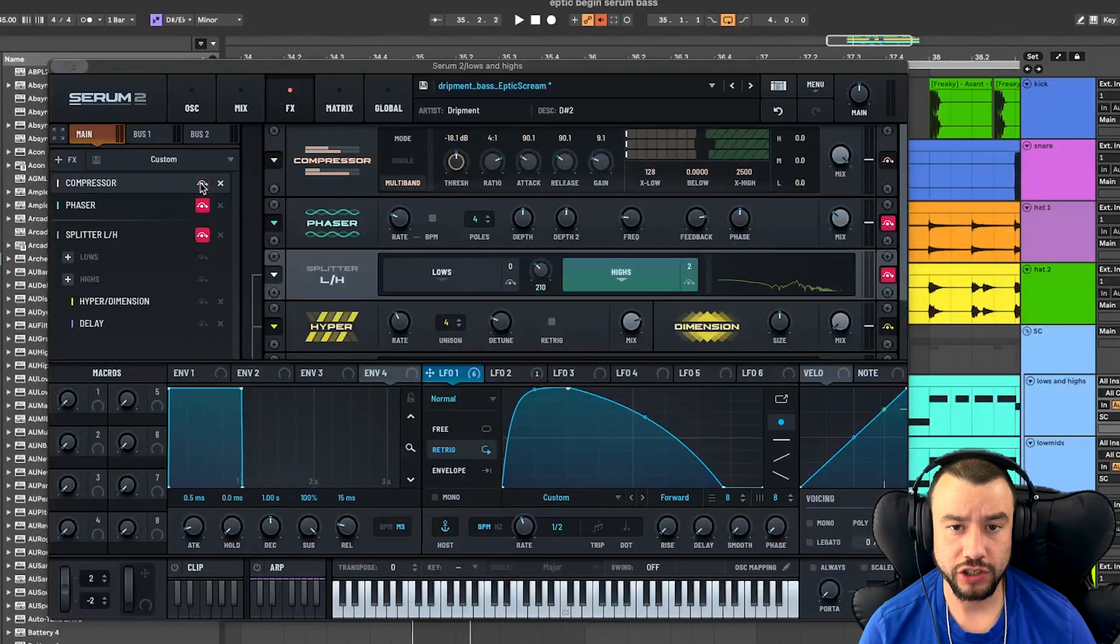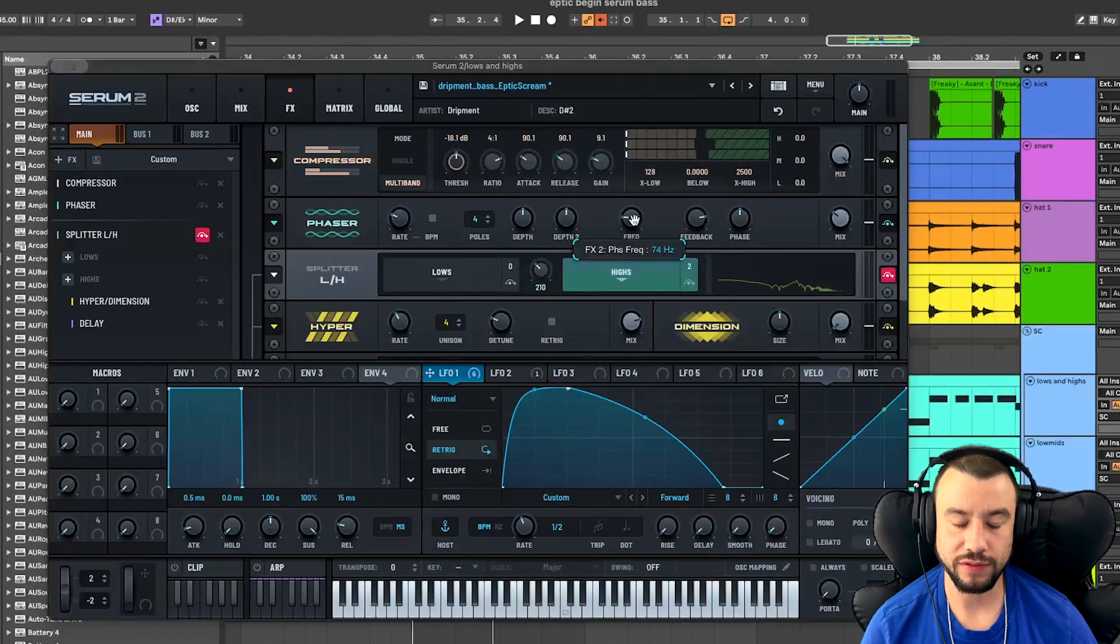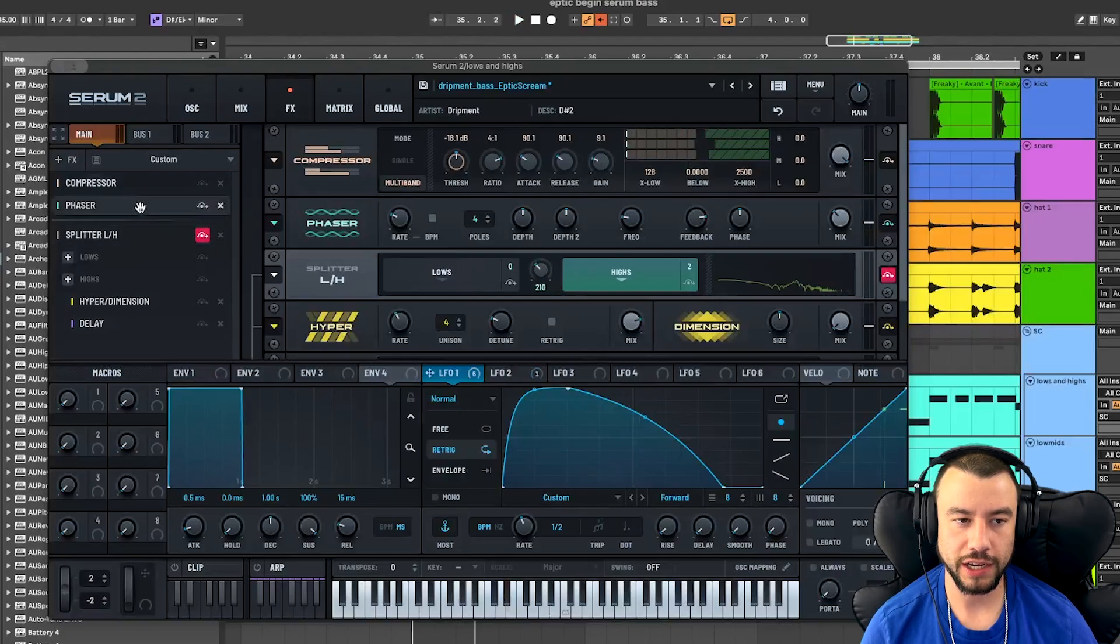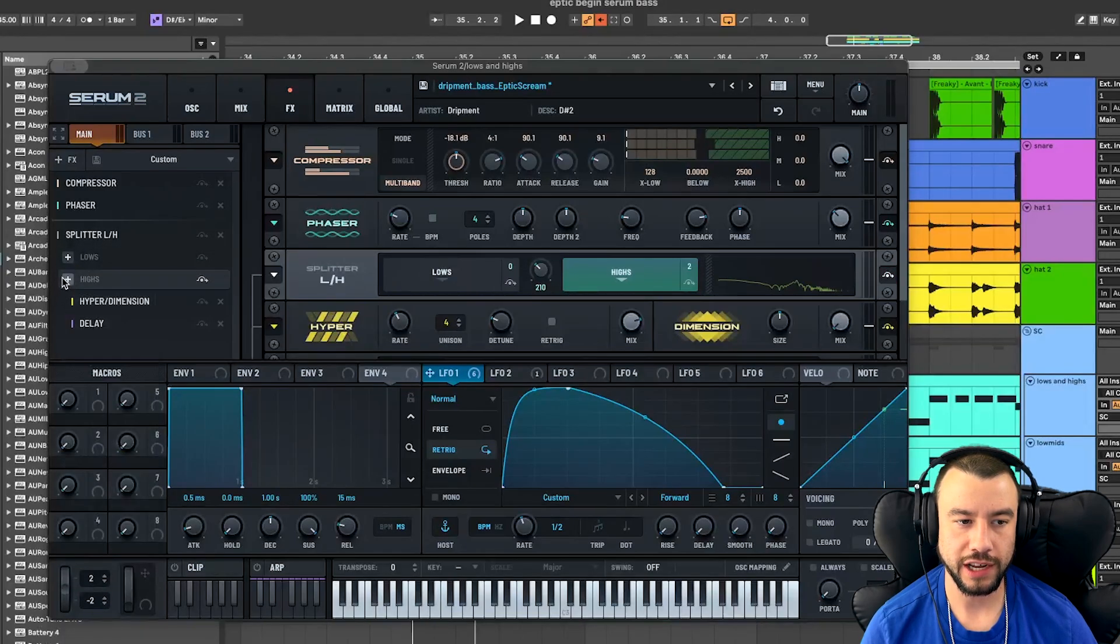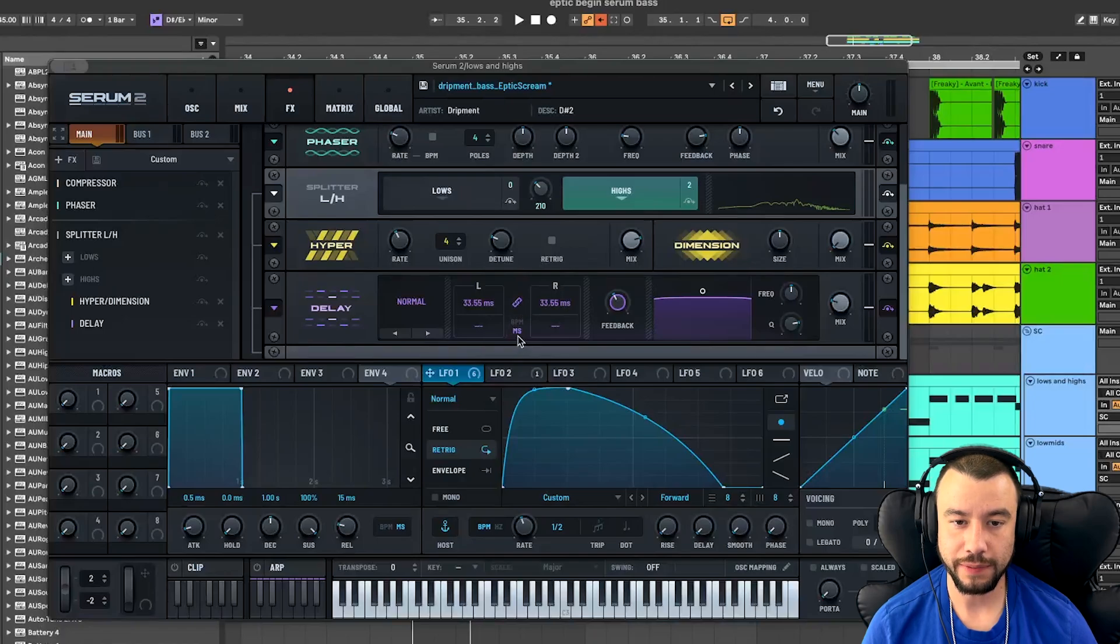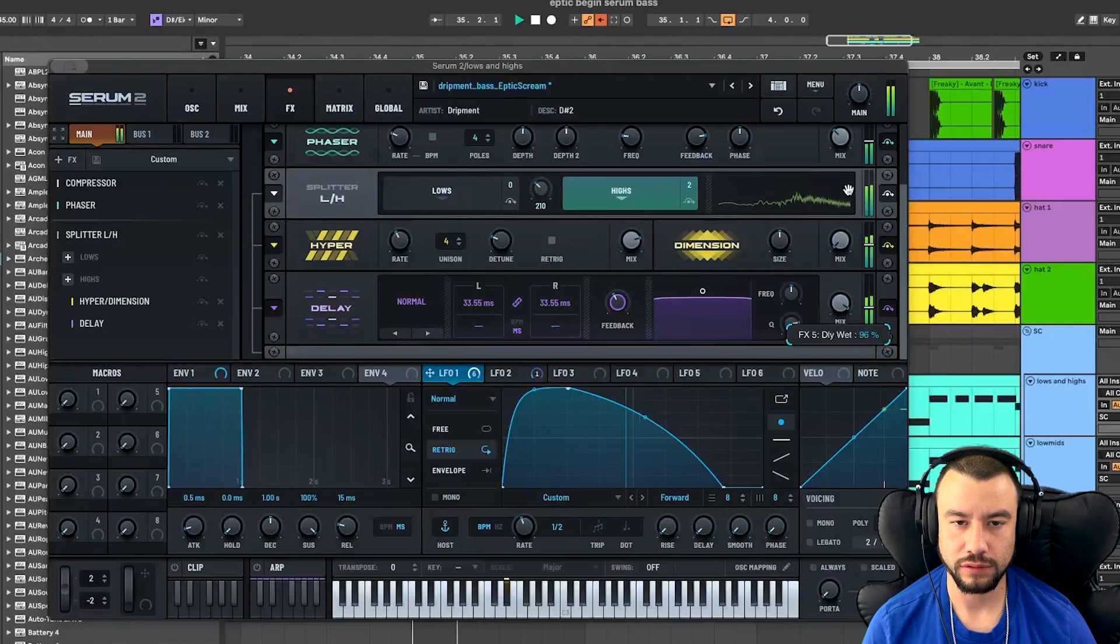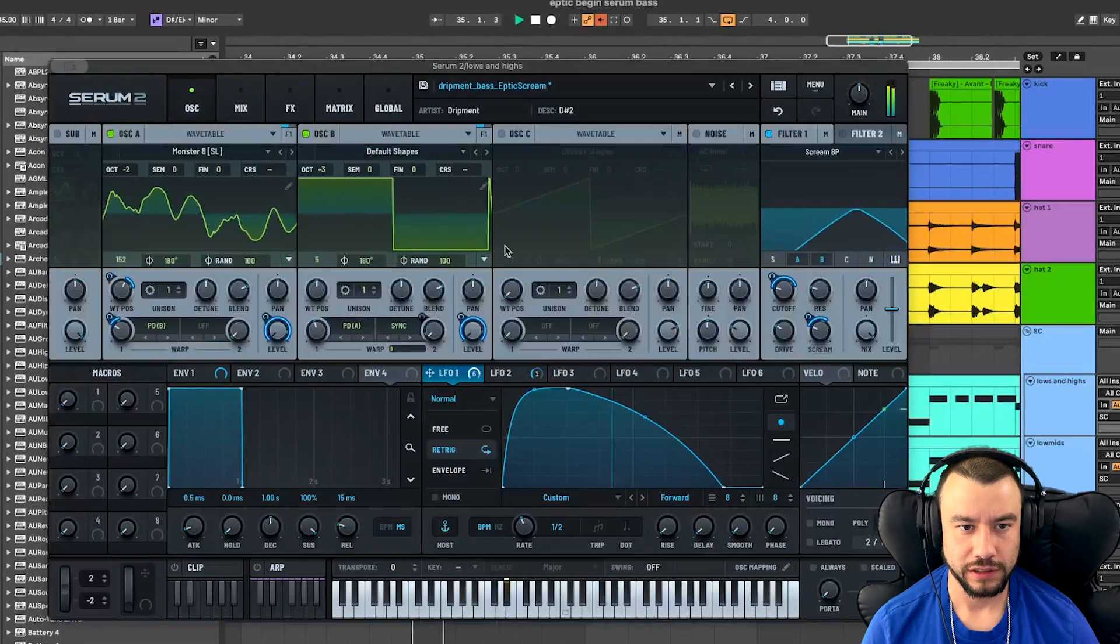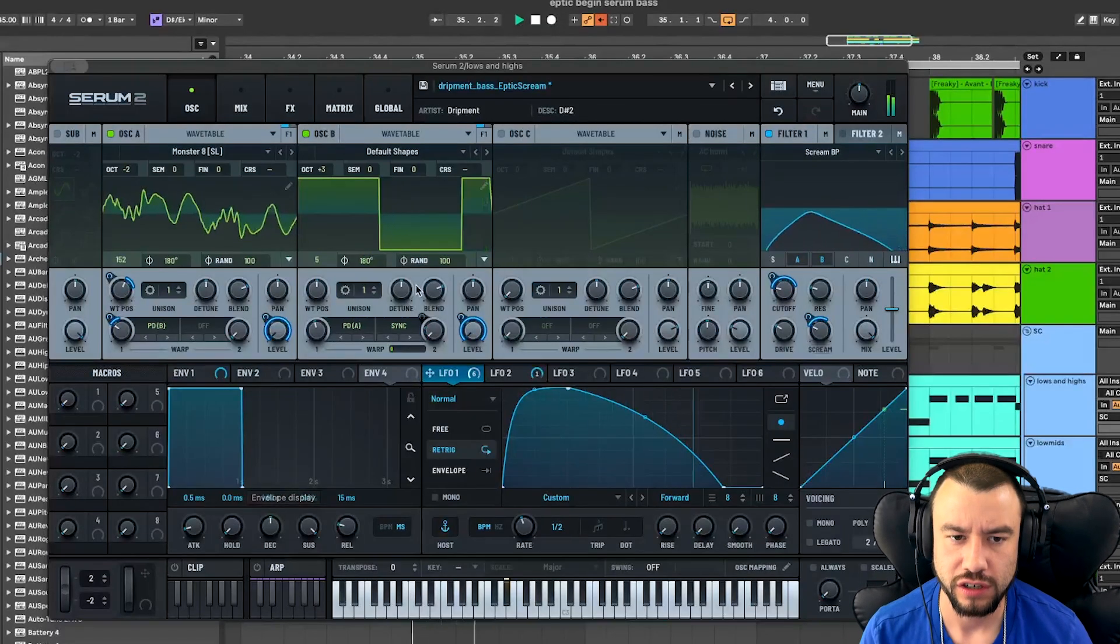Then we're going to turn on the compressor, turn it up to 9 dB gain. Add a phaser, turn the mix down at 31%. The frequency down to 74 hertz. Phaser adds some movement and width. The splitter low high goes on. This will split the low frequencies and the high frequencies. And on the high frequencies, we're going to add hyper and delay. Hyper is at 78%. And the delay is set to link and milliseconds pulled down to 33 milliseconds. Mix is at 23%.